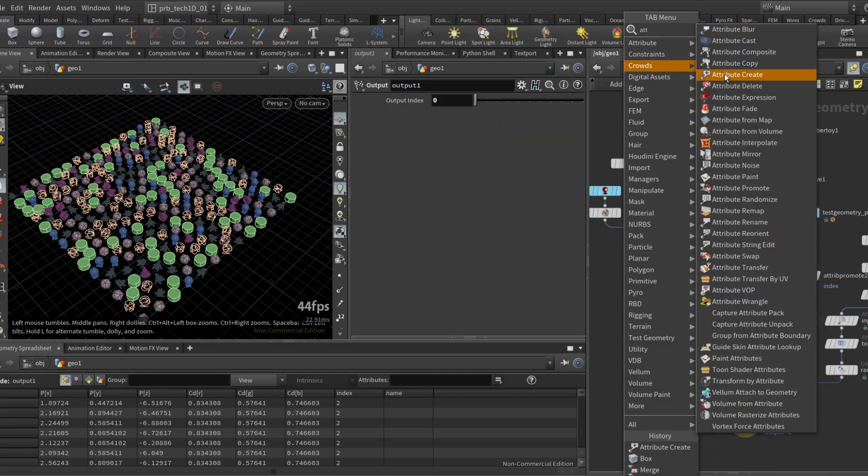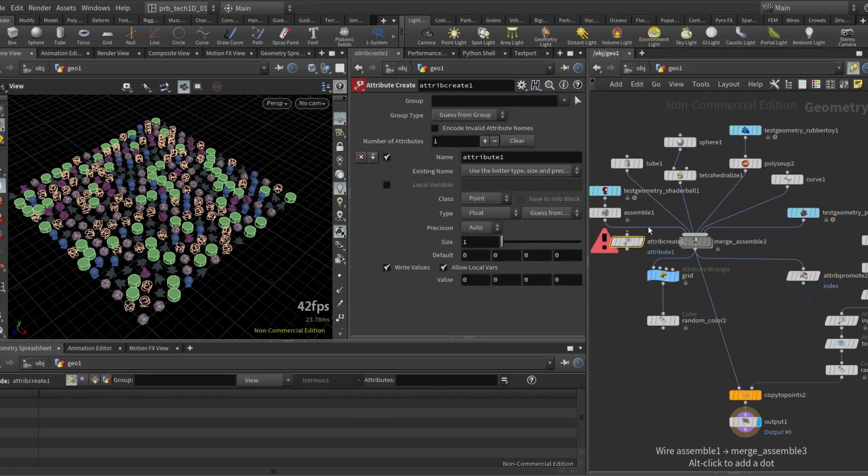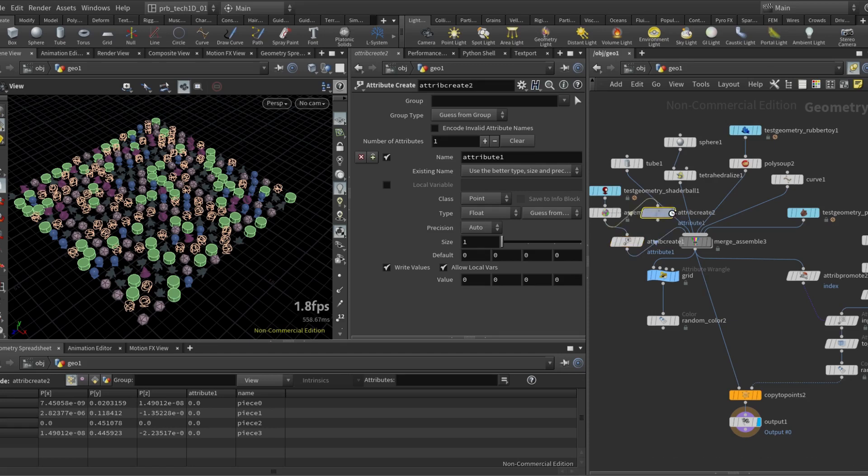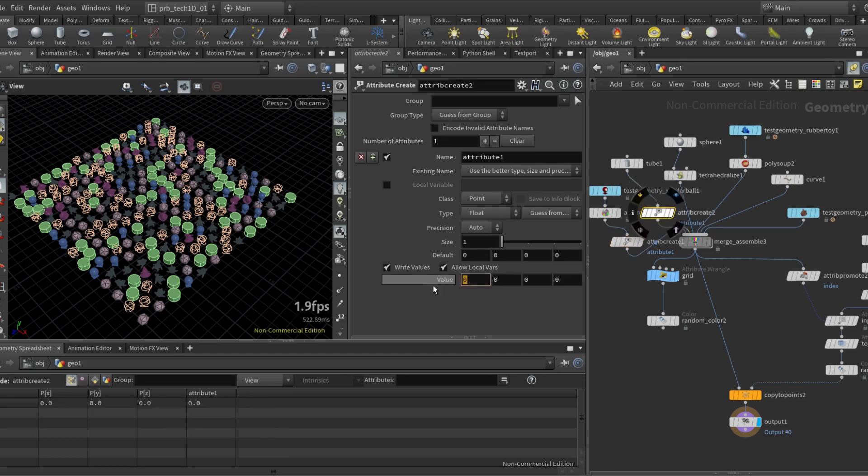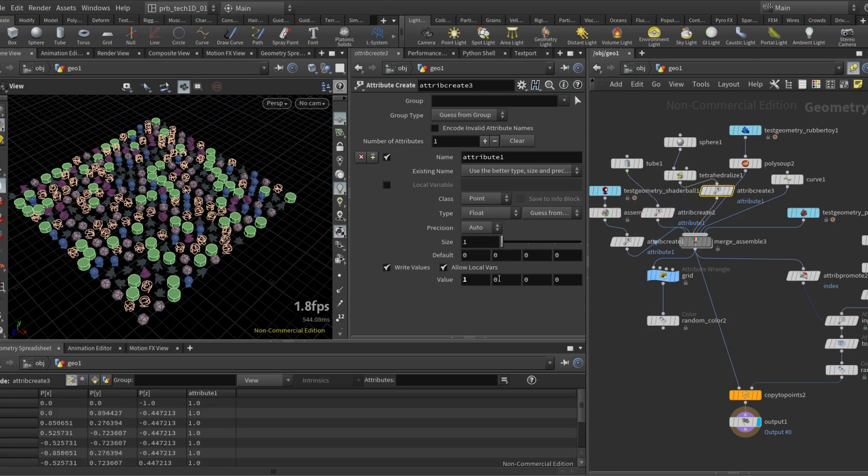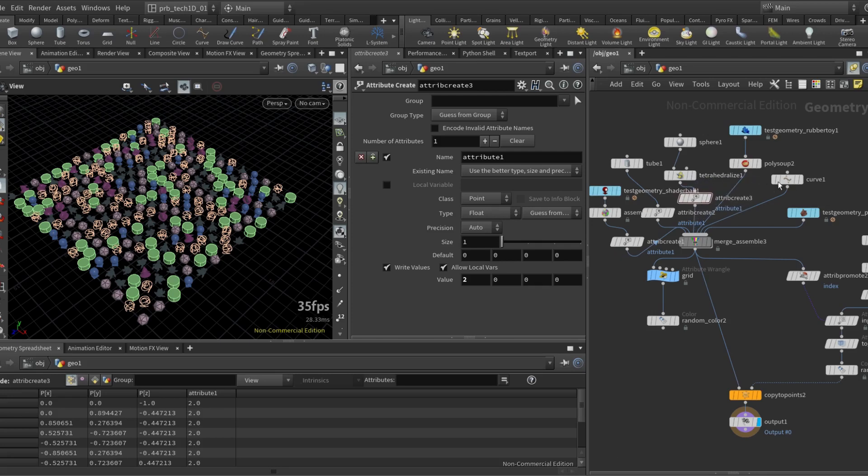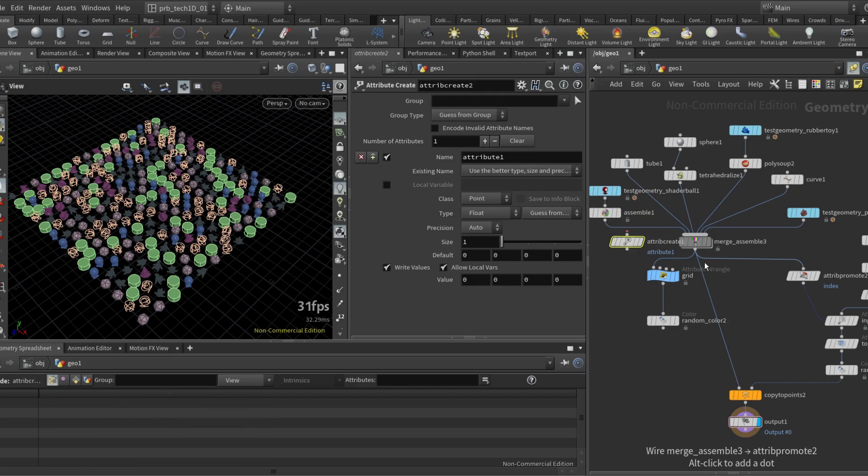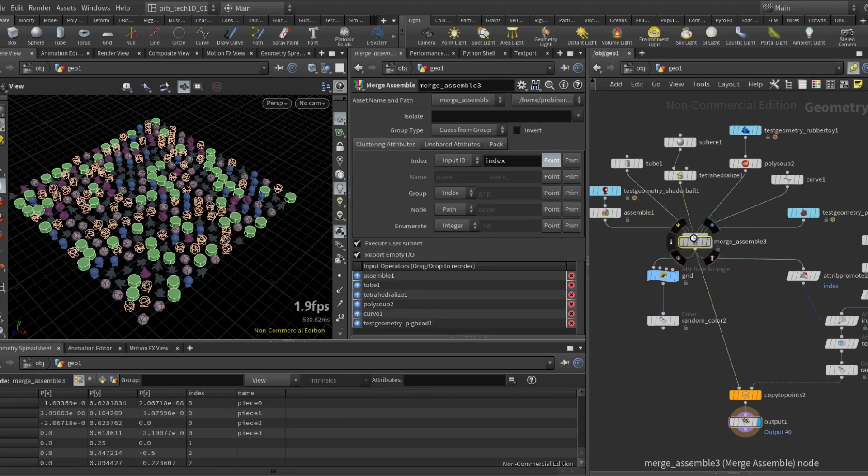So basically without this asset you still need to come here and create the attribute for each one of them. So here I would have to change this to one and then put this here and change this to two, and this can be cumbersome if you have a lot of inputs. So this is what the asset makes it easier to do.